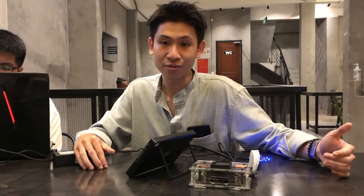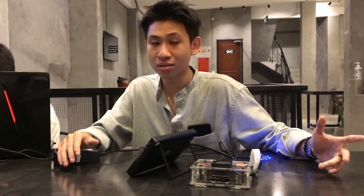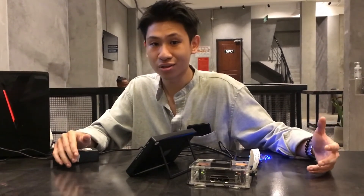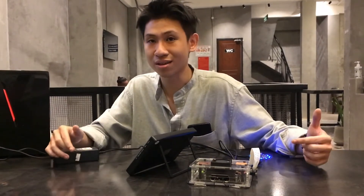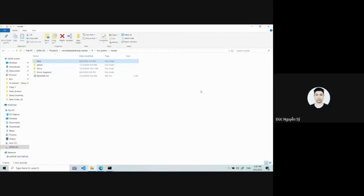Up to now there has been no false alarm, which means our system does not confuse strangers with registered users in the system. Now I will introduce how we built our face and voice models. After collecting data from the registration step, we separate it into two categories: face and voice.